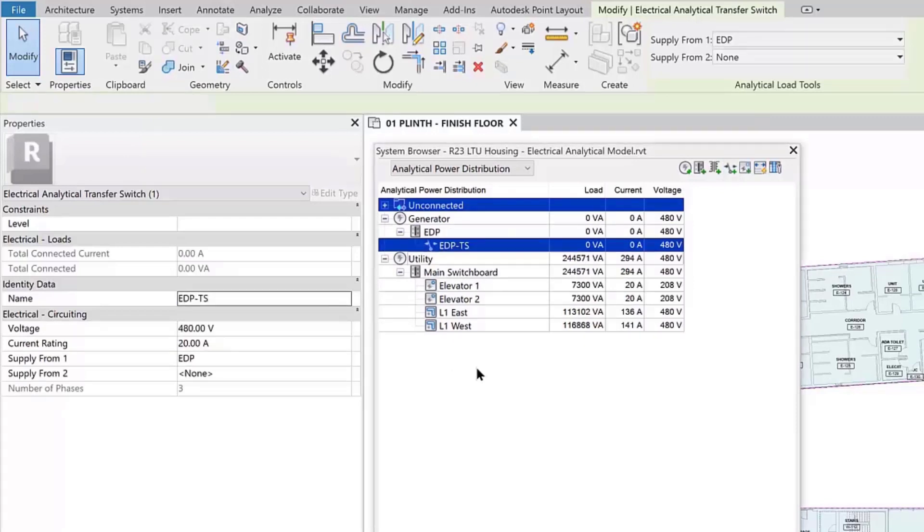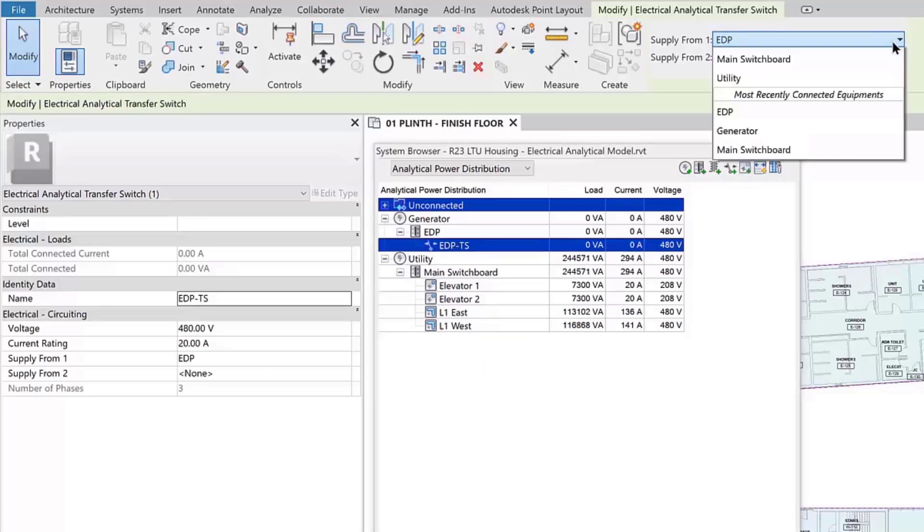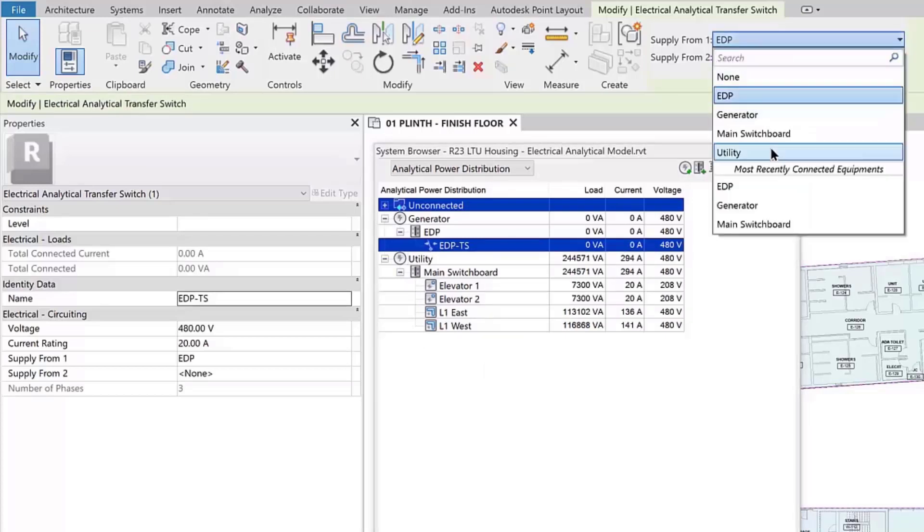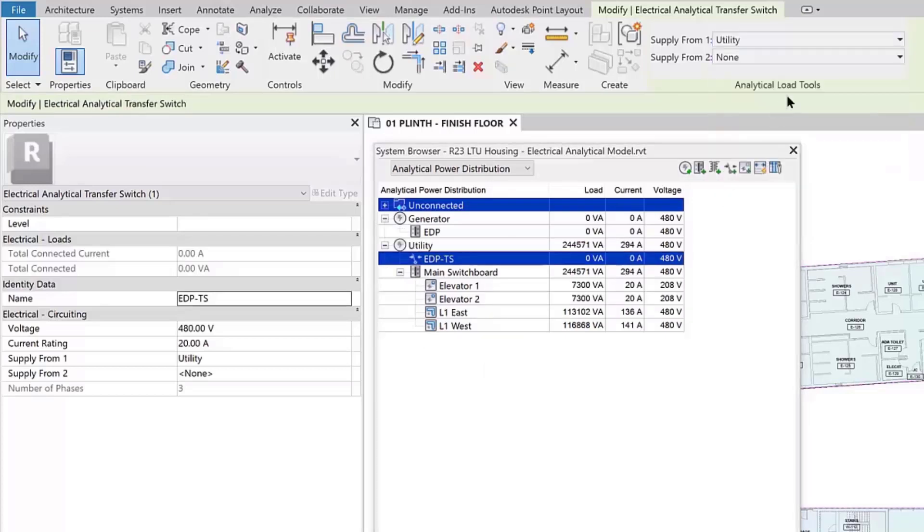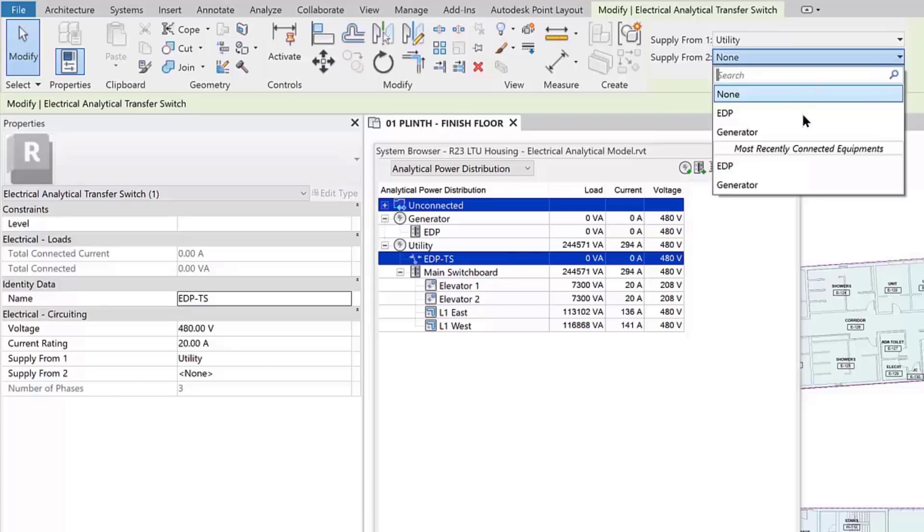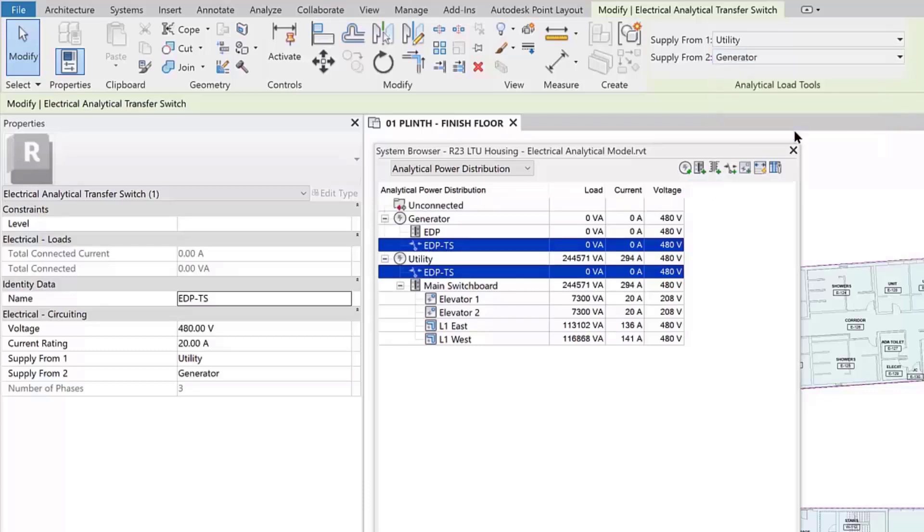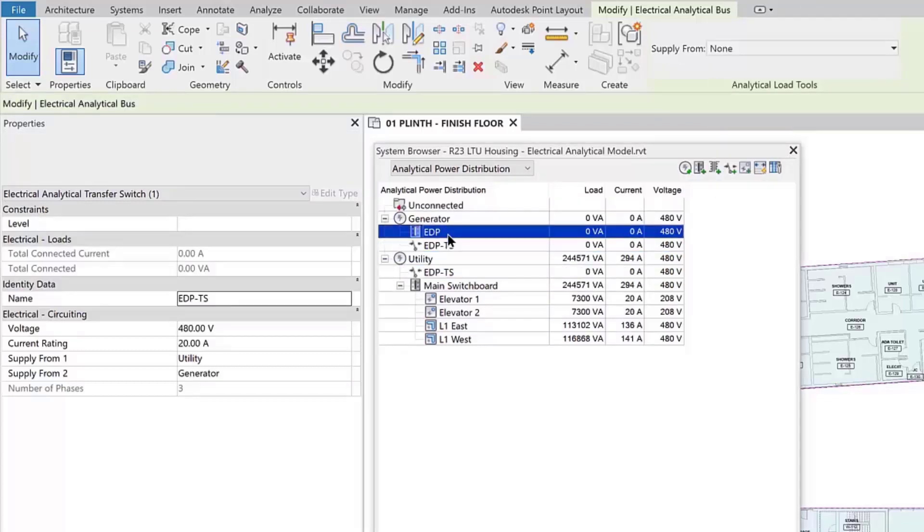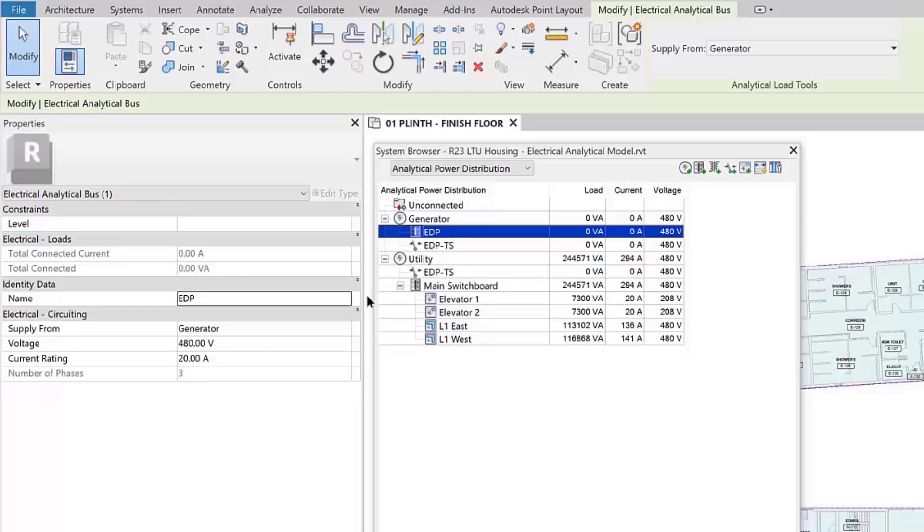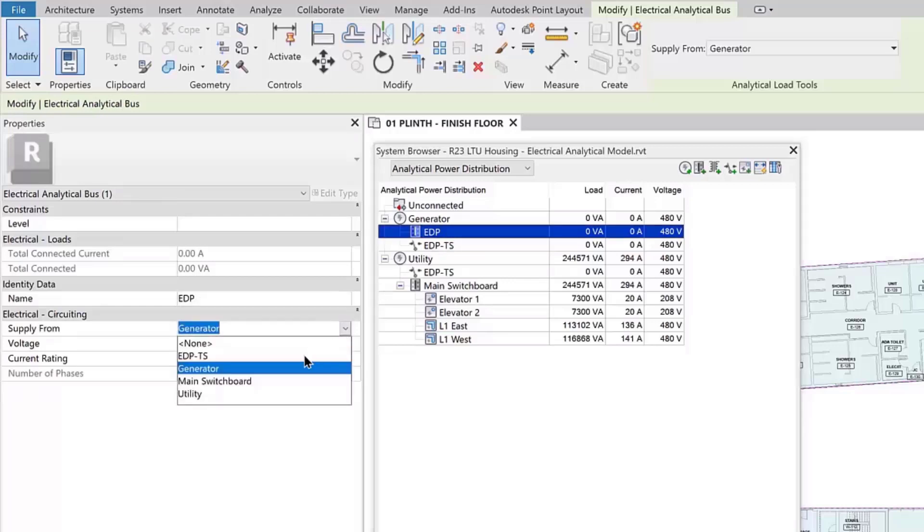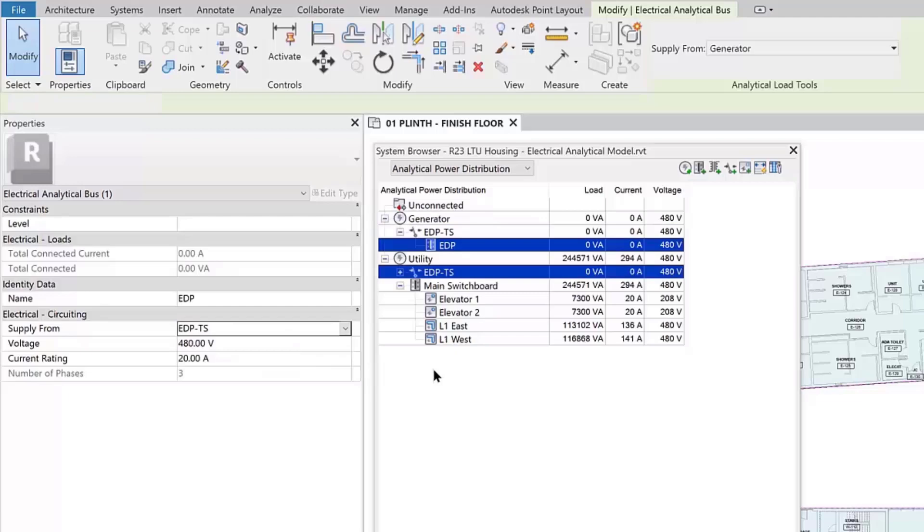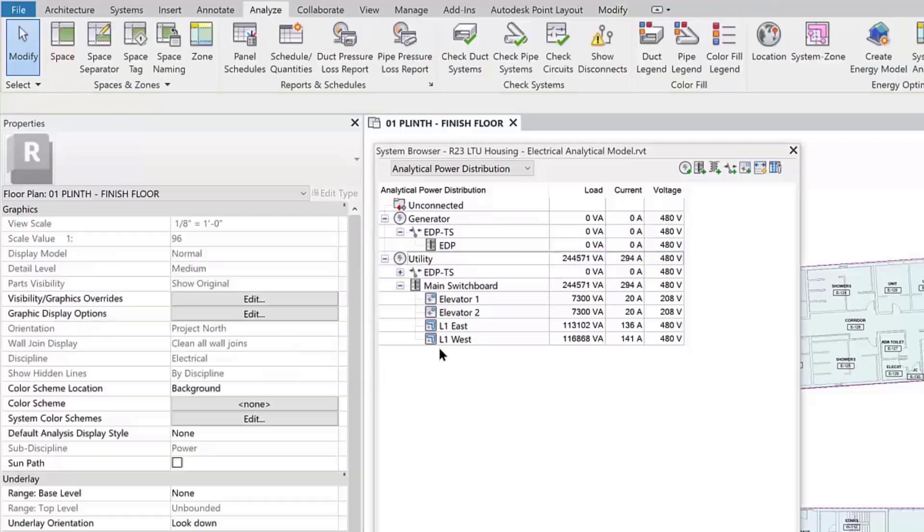You can modify the system hierarchy by selecting an analytical element and setting its supply from property on the Analytical Load Tools panel, on the ribbon, from the properties palette drop-down list, or from the right-click menu in the system browser. Transfer switches will appear twice in the distribution, once for each upstream source.